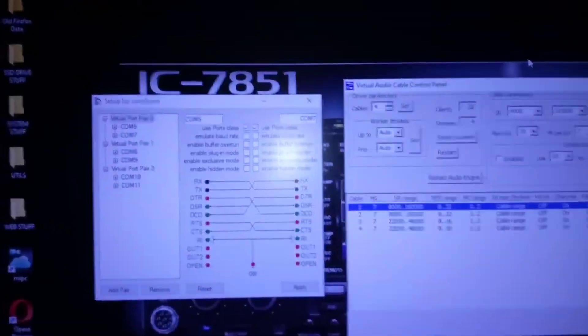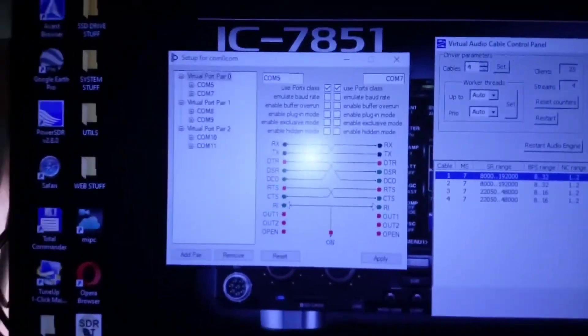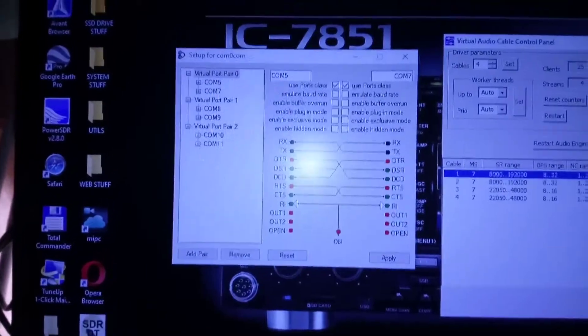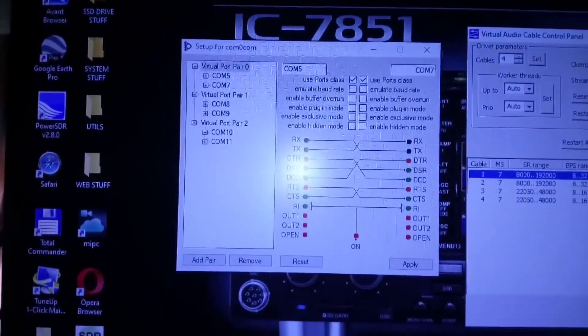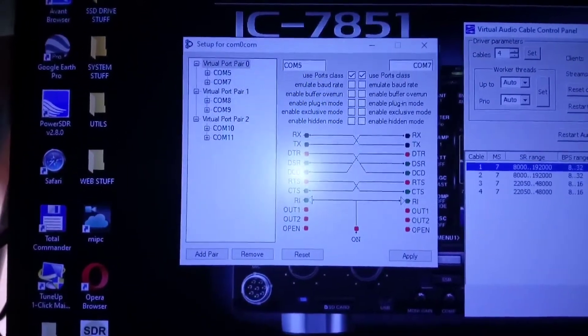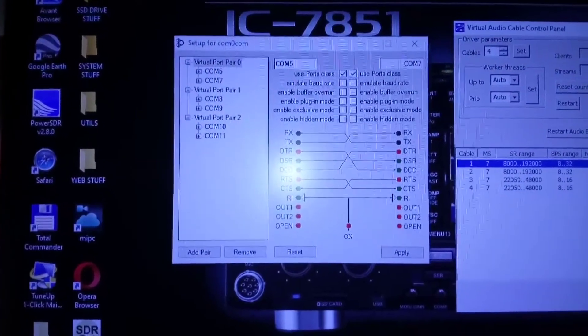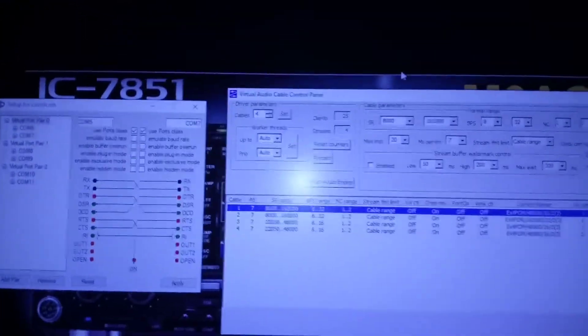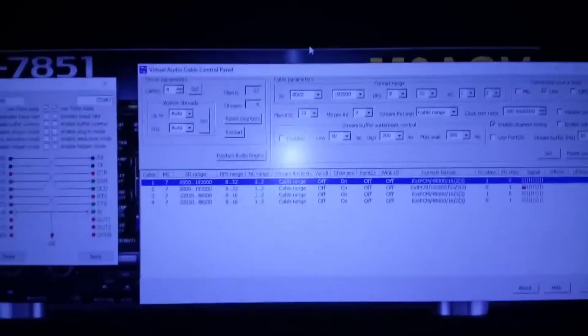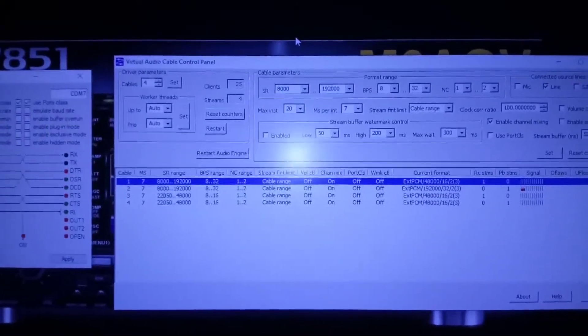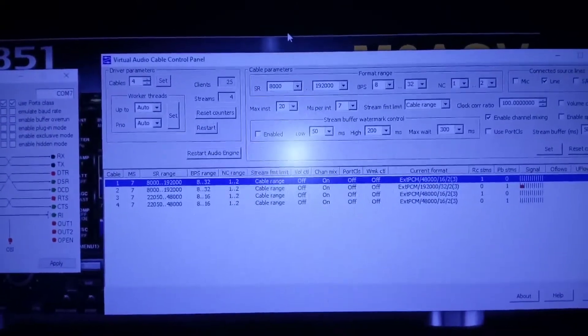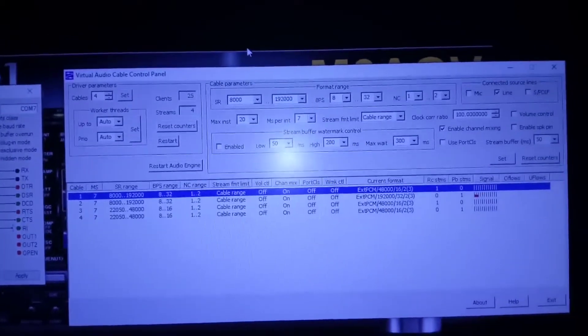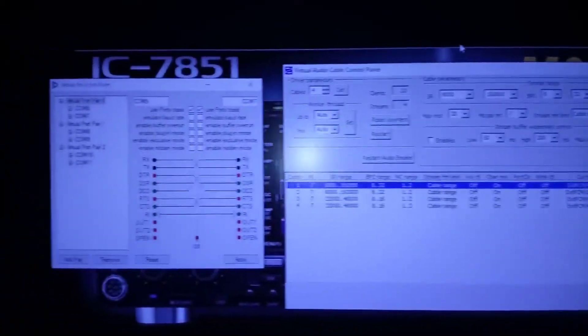So this is the software that I've done to get the virtual ports working. As you can see, I've got three lots of ports: 5, 7, 8, 9, 10, and 11. And then on the virtual audio cables, as you can see there, I've got four ports there just for the audio. You can make as many up as you need.